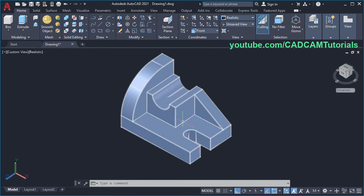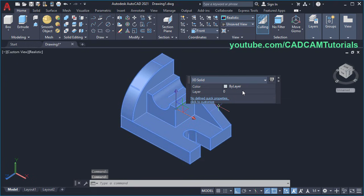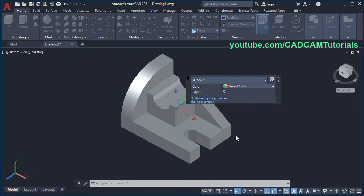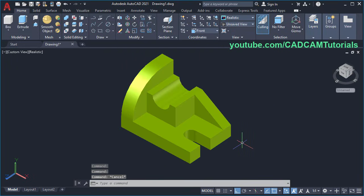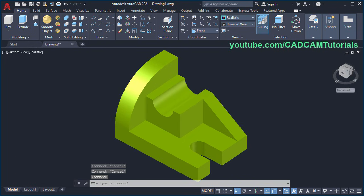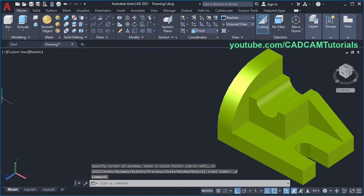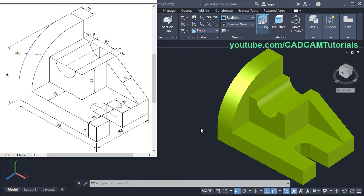Then to change the colour of this object, double-click on it, click here, again click here, click on Select Colour. From here you can choose your desired colour, click OK, press Escape. The object is ready. If you learnt something from this video, please like it and subscribe to this channel and press the bell icon to receive notifications for new videos every alternate Monday. Thanks for watching.